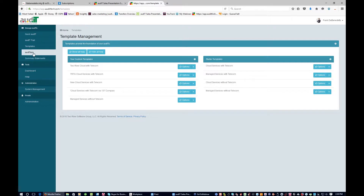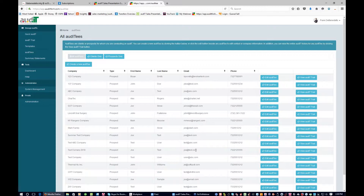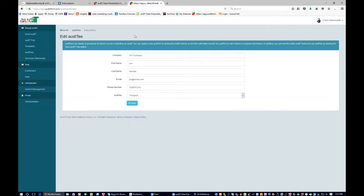The next area I'd like to show you is auditees. An auditee is simply a client or prospect that you run audits on. Right now when you create a new auditee you have to type the information into the system. We're working on integration this quarter with the three main PSA tools — ConnectWise, Autotask, and TigerPaw — so you'll be able to pull data in and pass information back to the PSA tool. But for right now you're going to freeform type the information in. If we choose edit auditee, we can edit their information and pick whether they are a client or a prospect, then save it.